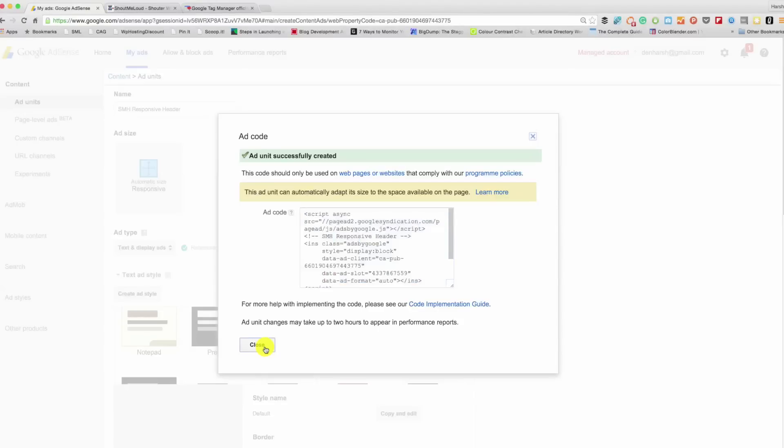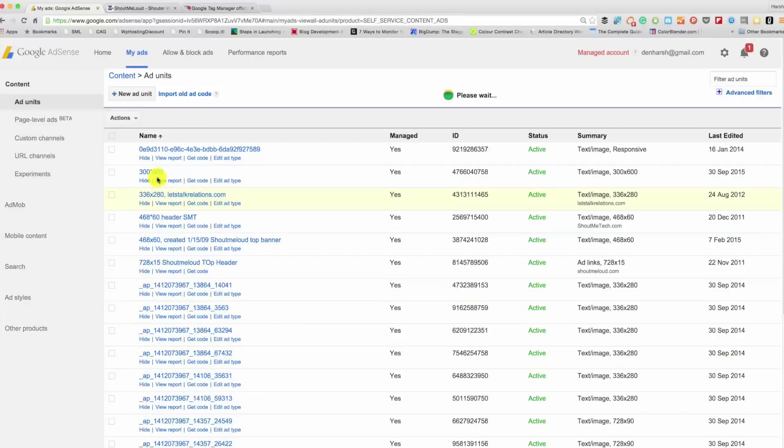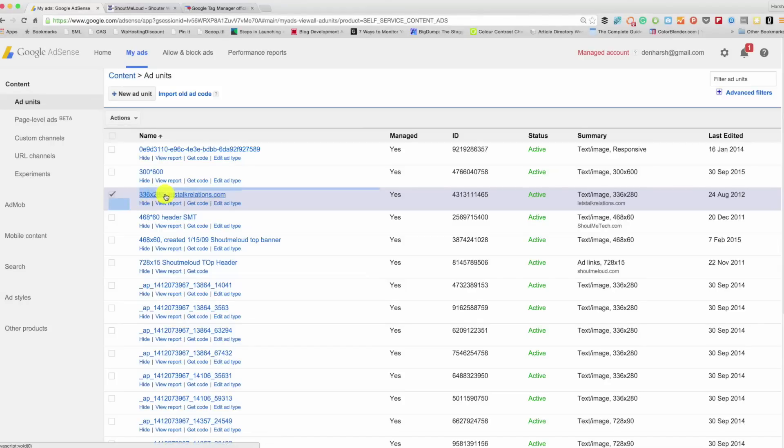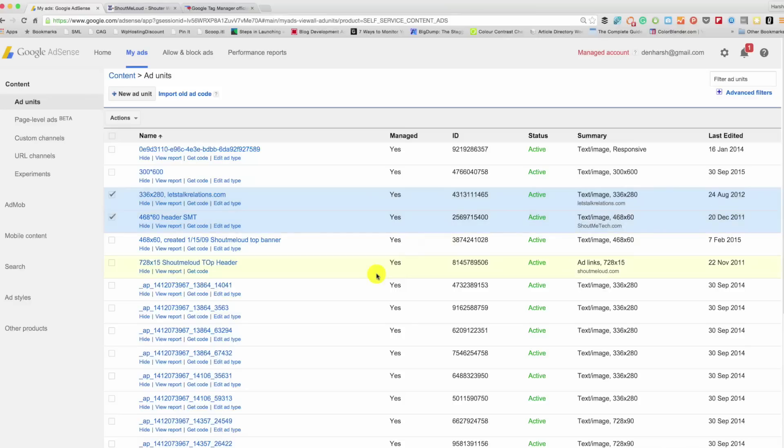So close now. And this is what I was talking about. Whatever ad unit I create, give it a meaningful name so I would know on which blog that ad is running and what is the ad size. These are the ad units which I created long back, back in 2002 or 2011. And this is how you create a new ad unit, a new ad for your blog. I hope this helped you.